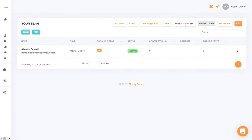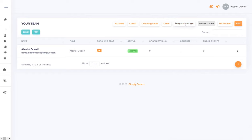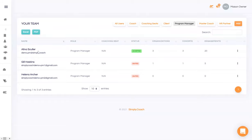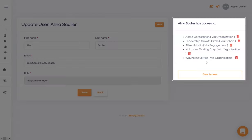The third category of users that the Simply Coach business account supports is program manager. A program manager is part of the coaching business and logistically supports coaching engagements without breaking the confidentiality between the coach and the client. And you have the same control over which clients they have access to.